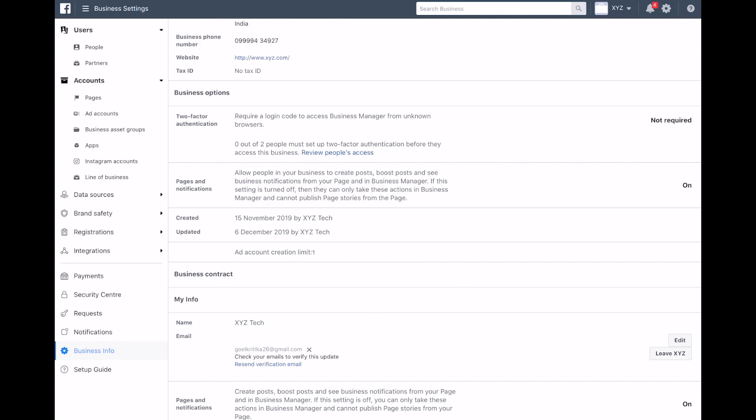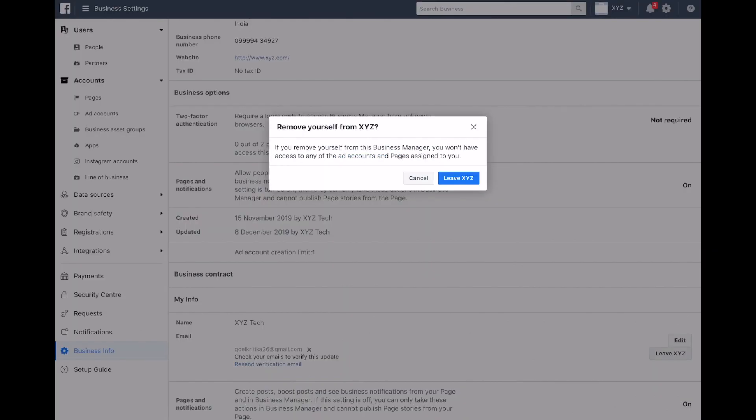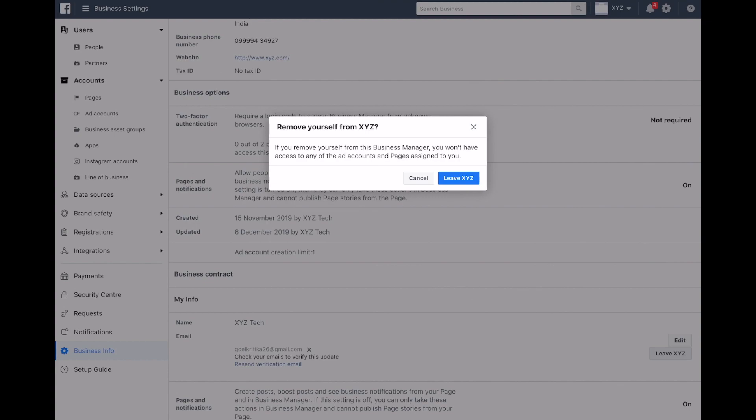So if you have to remove yourself from a business manager, then you have to click leave. This will remove your access to all ad accounts, pages, and all of the assets in this business manager.